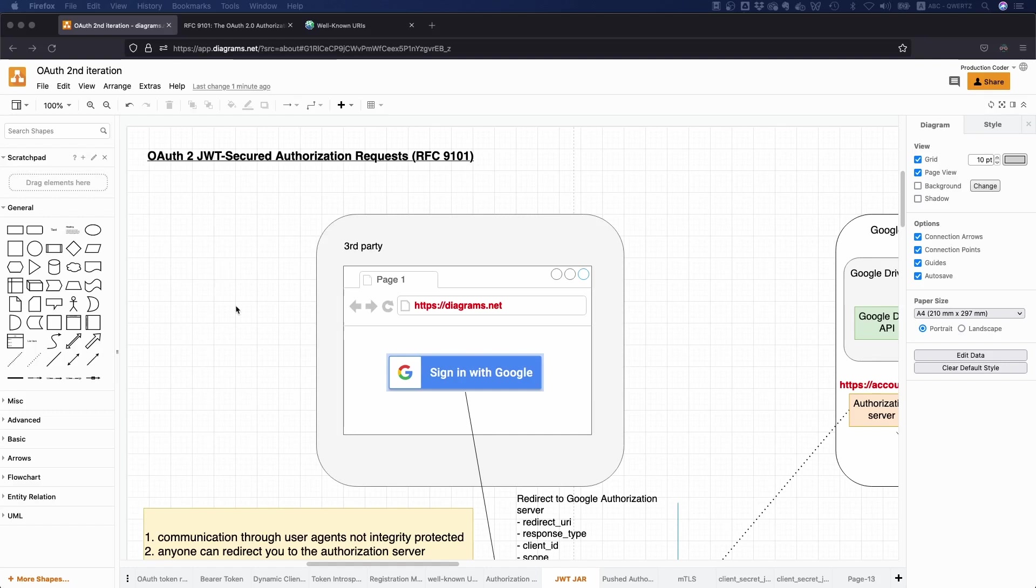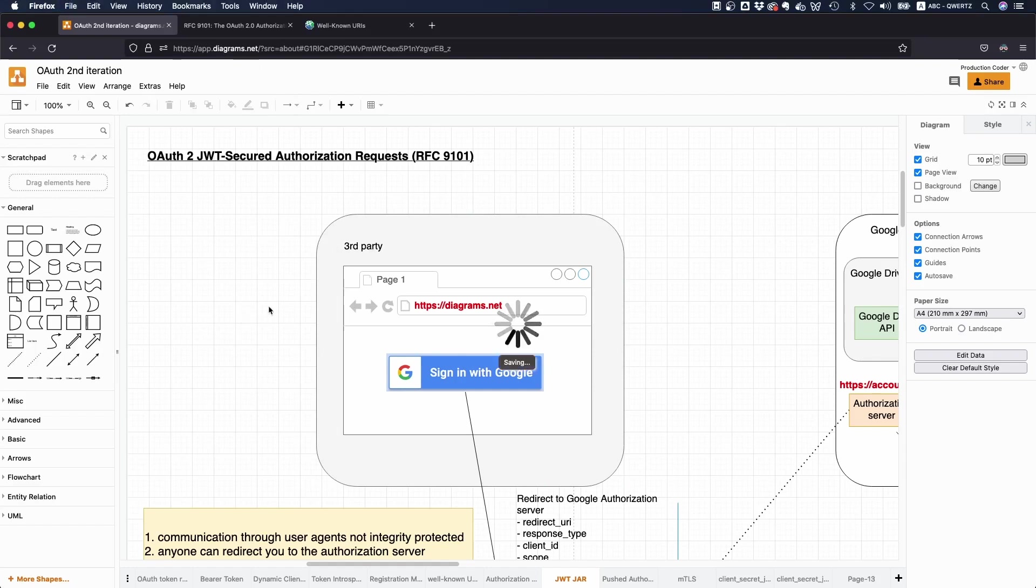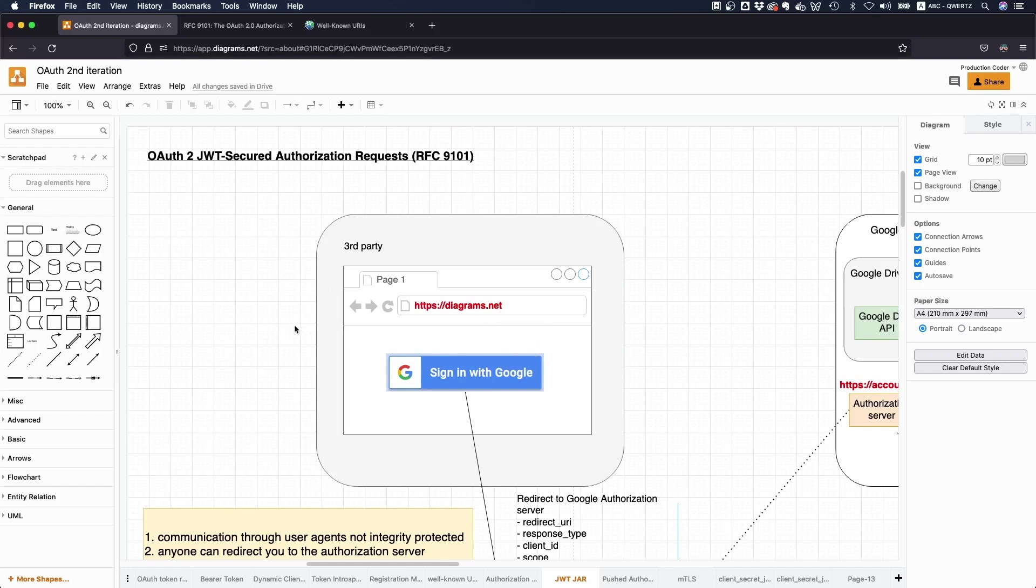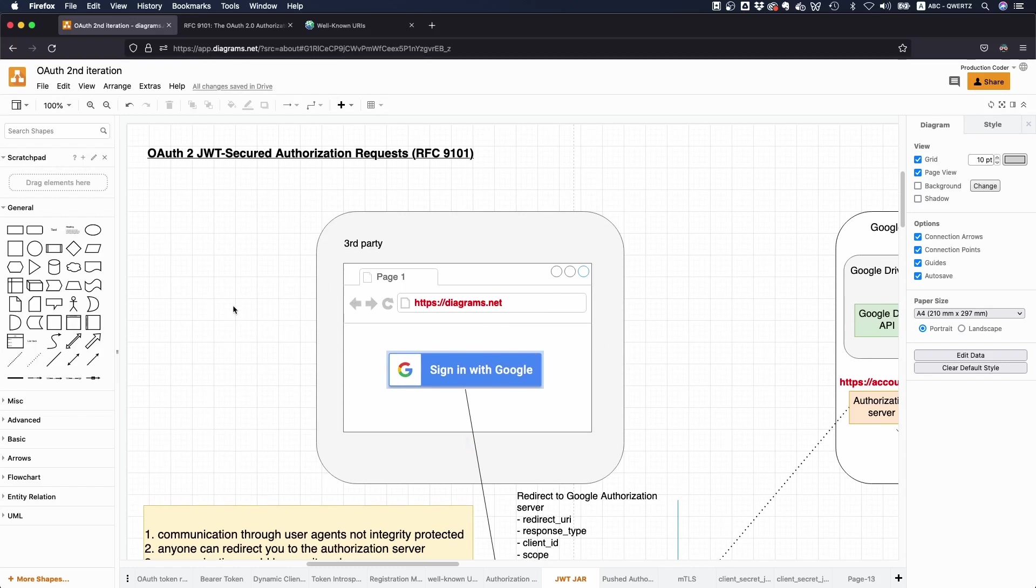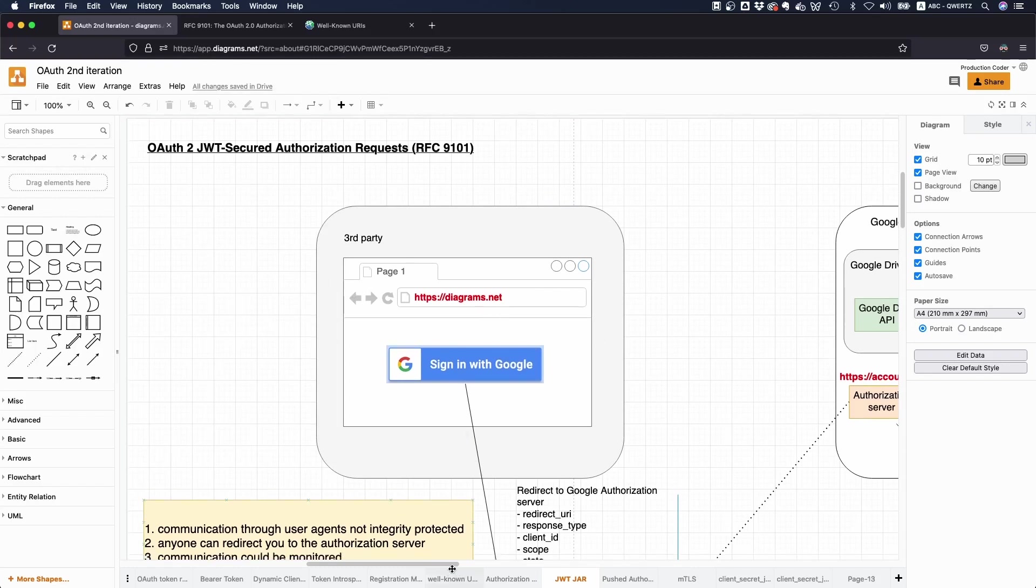Now let's make an example to properly understand this. This application here is diagrams.net. This application is storing the file you're currently seeing and I'm currently editing in my Google Drive. So that means this is like a client and this client needs to get an access token to access the Google Drive API.